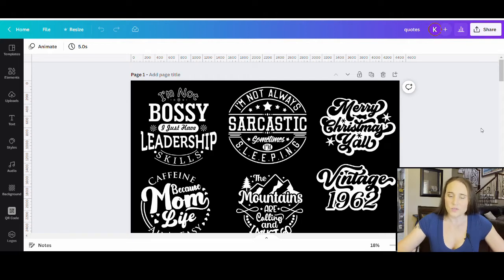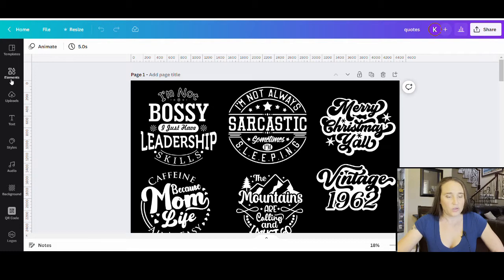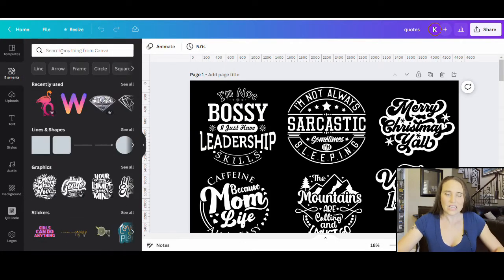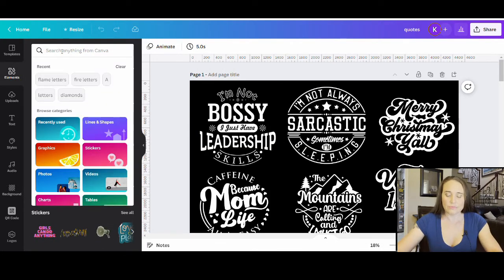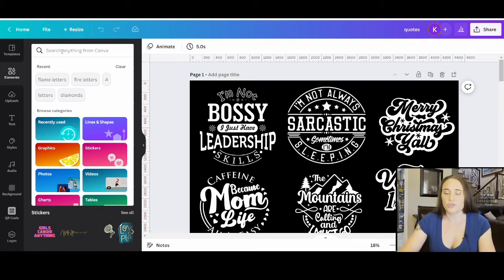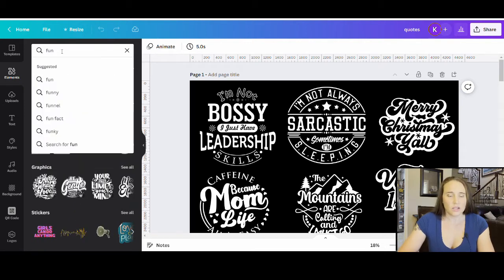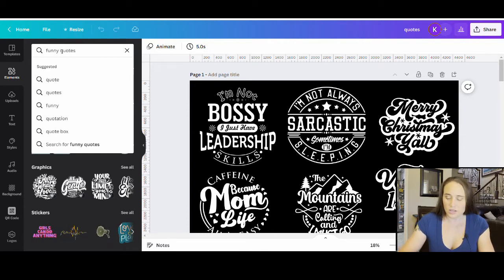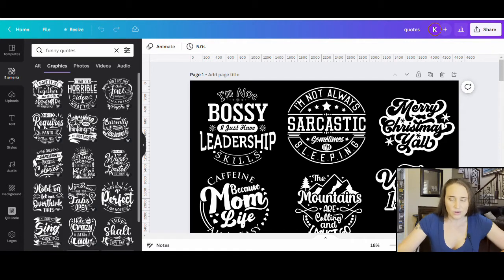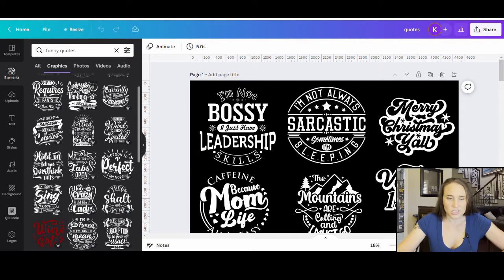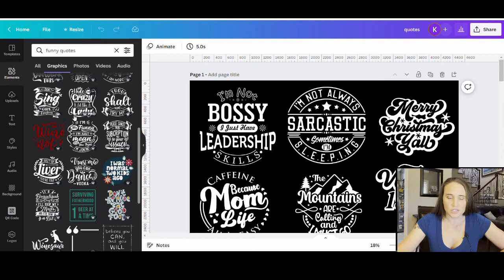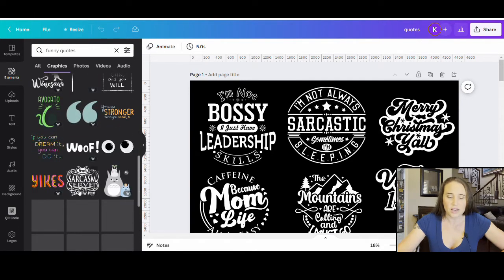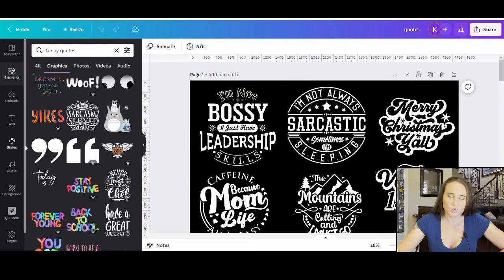If you want to find some of these, go ahead and you'll go to your elements section. And up here, you can type quotes, positive quotes, inspirational quotes, depends what you're doing, funny quotes. It's easier if I put something other than just quotes, because then I'll end up with quotation marks. But here you go. Here are some funny quotes that you can find.